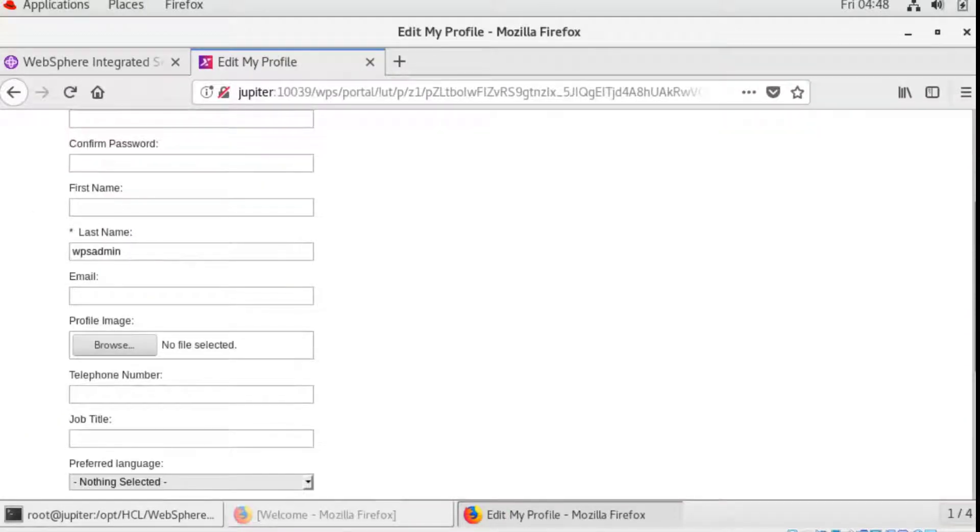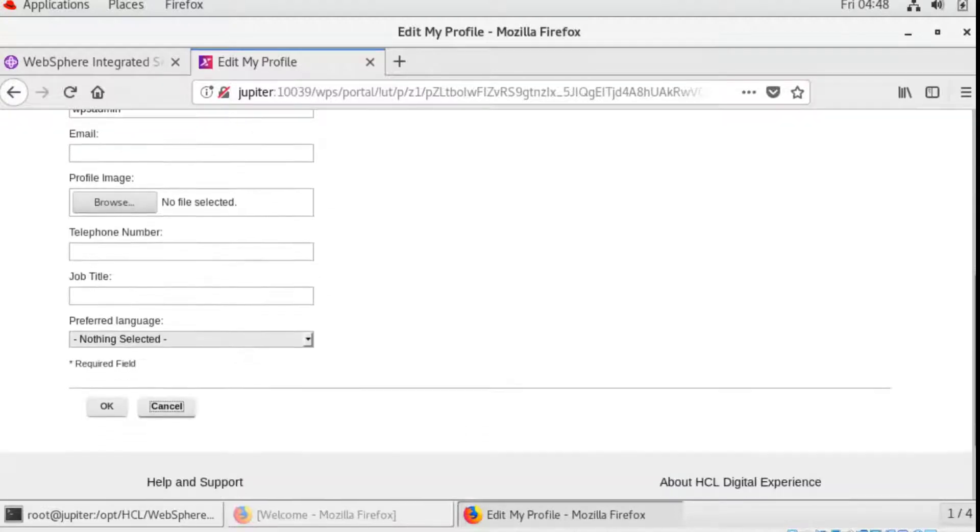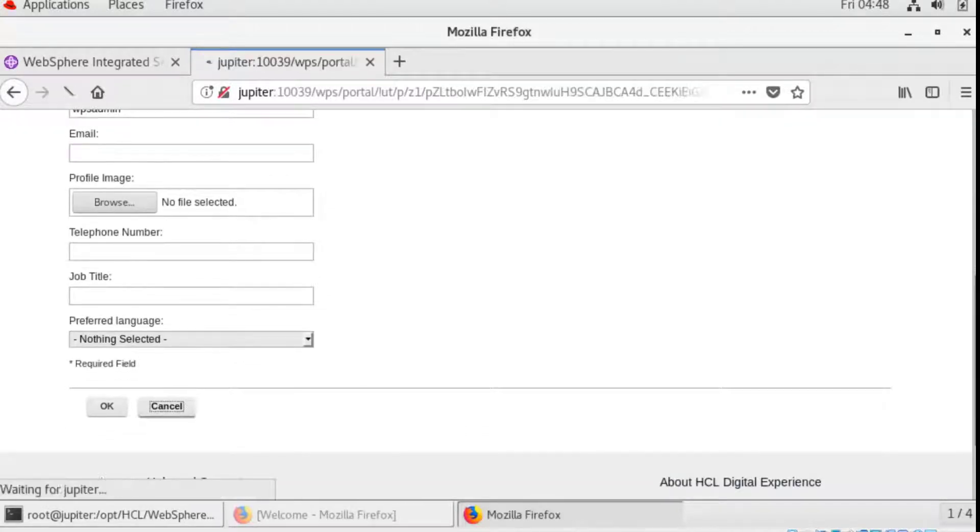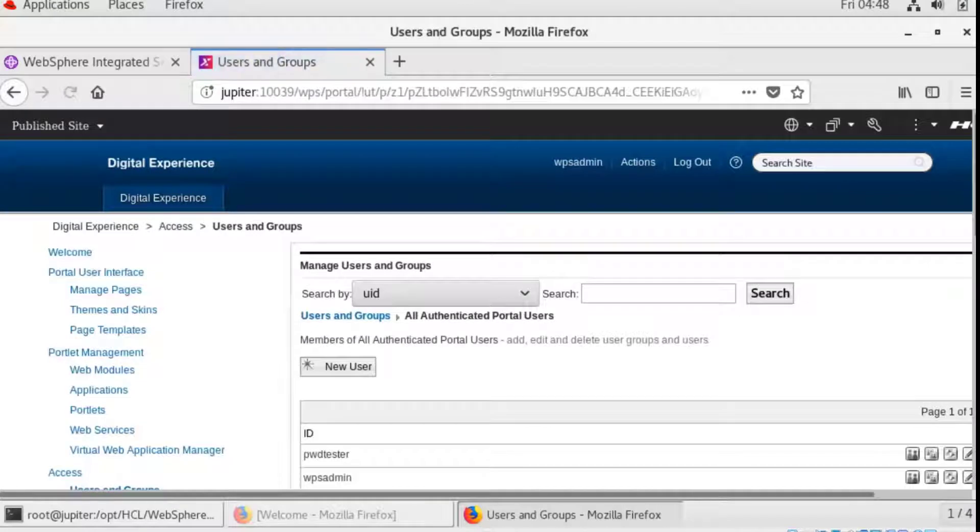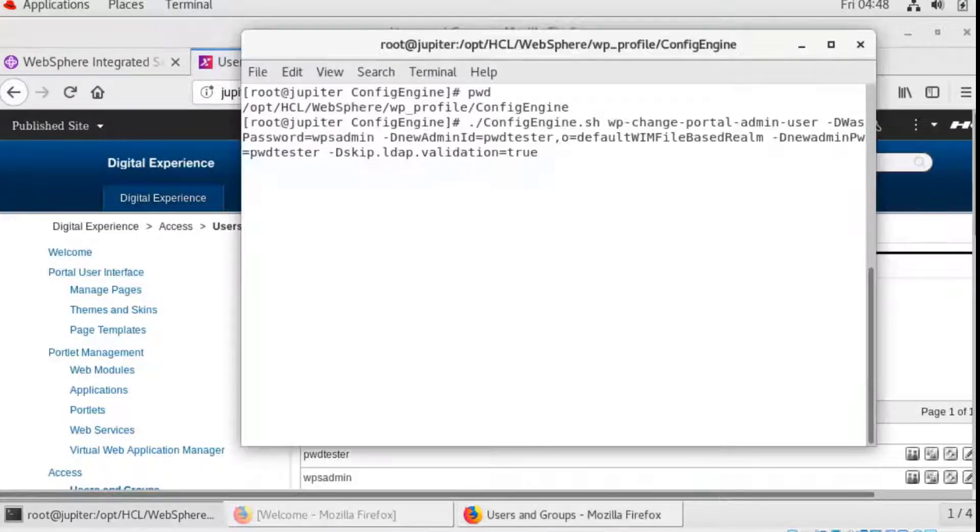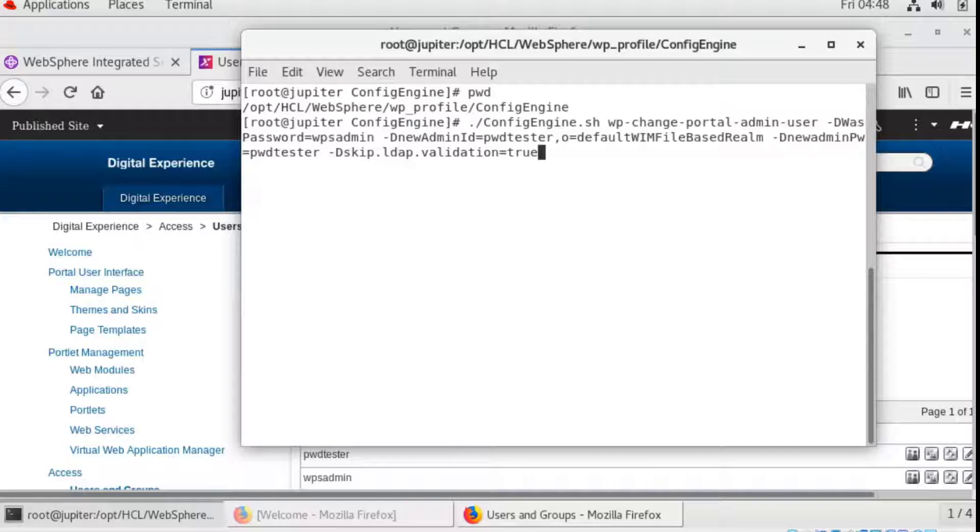However, if we have forgotten the portal admin password itself, then you would need to run the config engine task to assign the admin role to another existing user on the server.